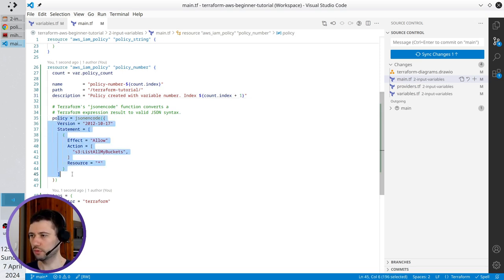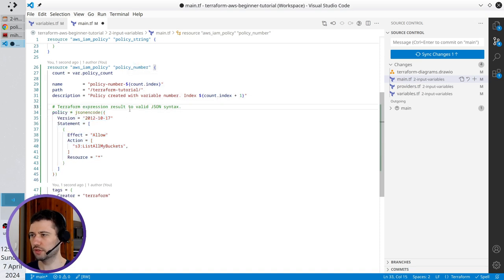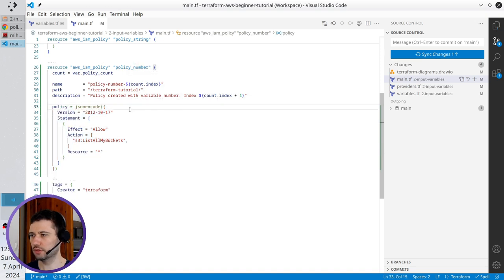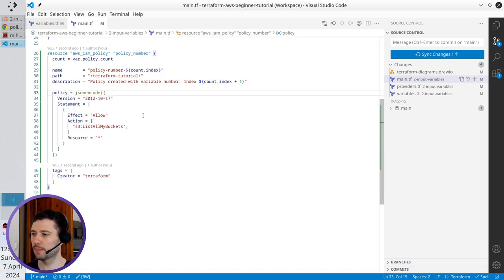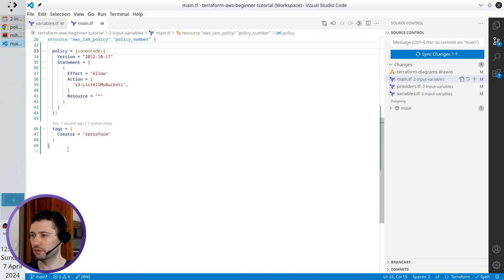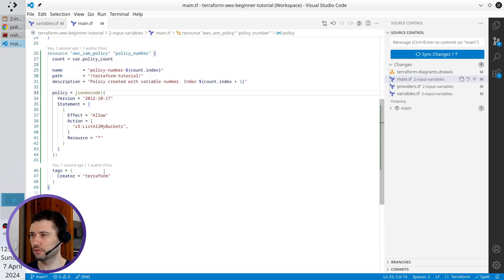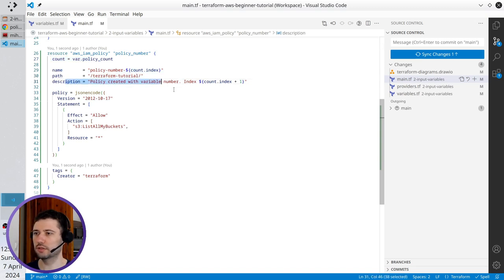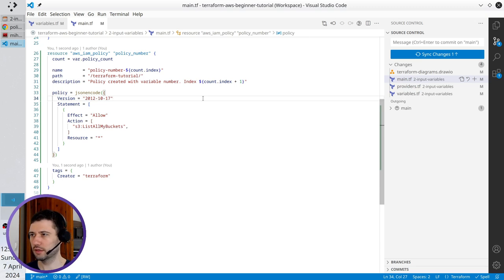Let's scroll down. Policy JSON is without changes — I will just remove the comments to save some space. The tags are creator: Terraform. That's all: only changes in line 27, the policy name, and the description. Let's run terraform apply and deploy it.